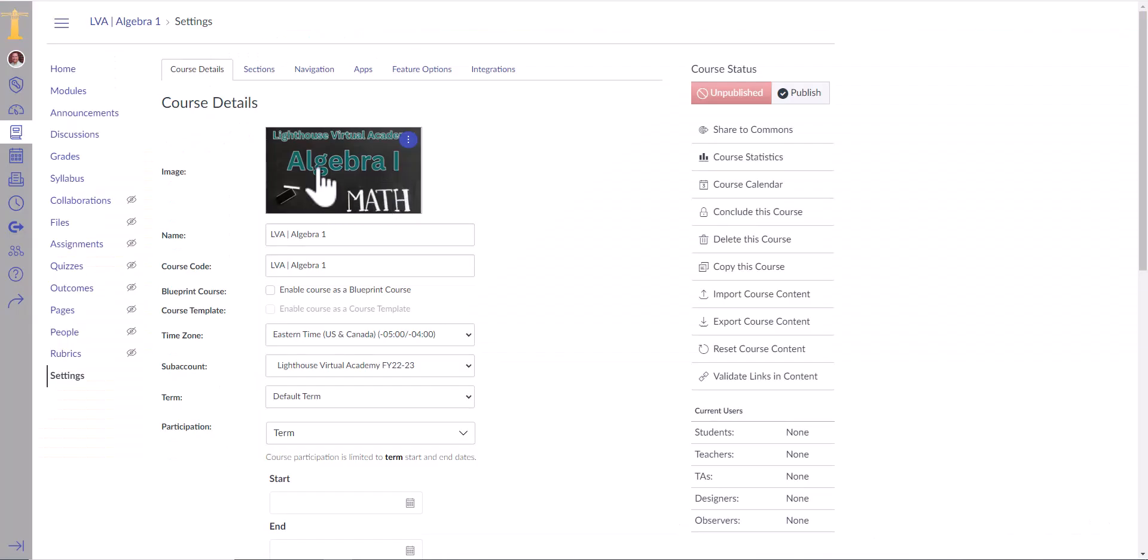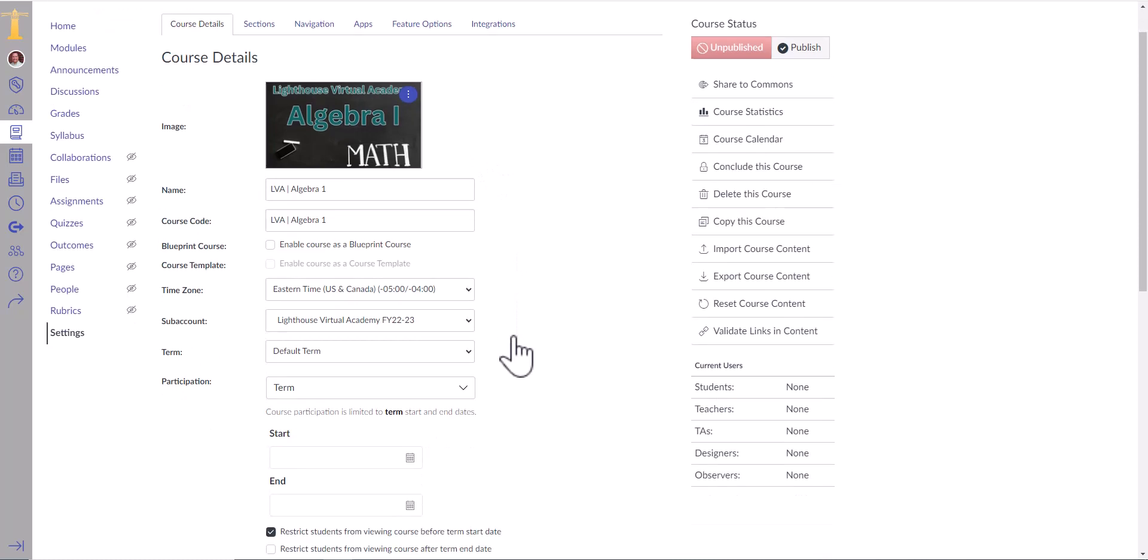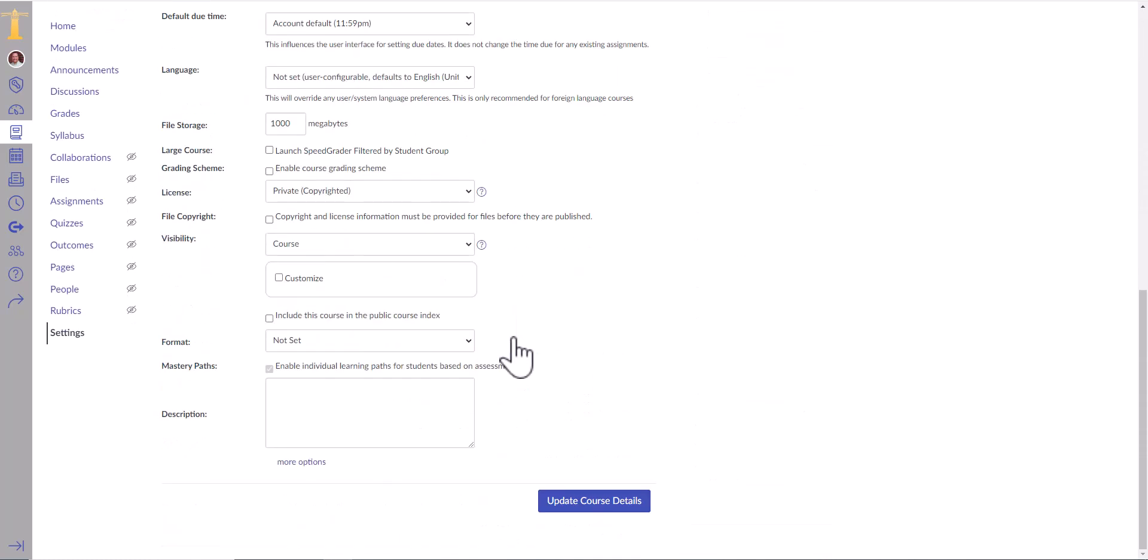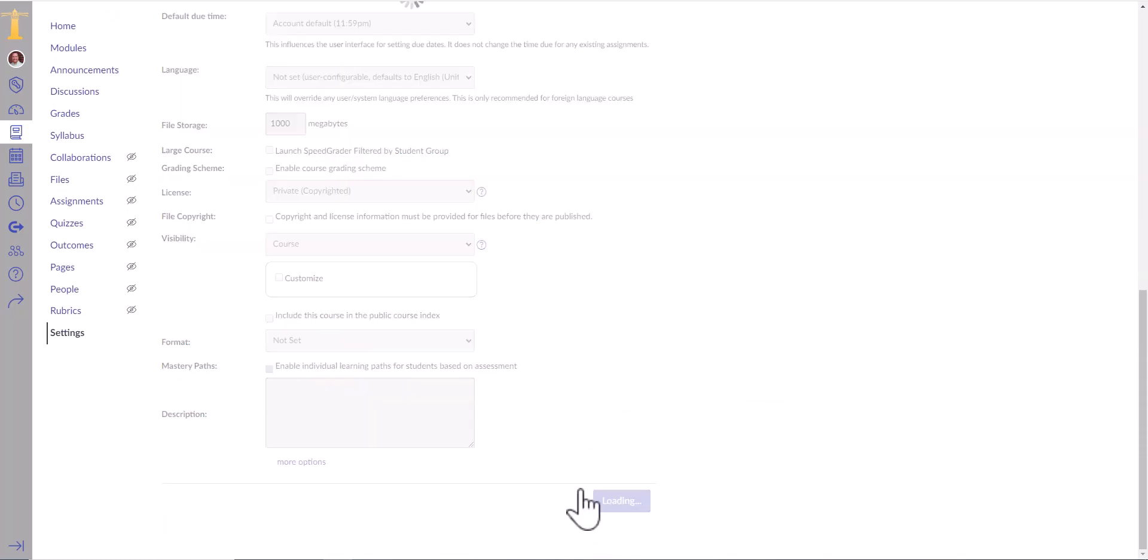Nothing zoomed out, nothing got squished. It's the exact same image, because I made it the exact same size. So you're not done. You have to come down here and you always have to click update course details.